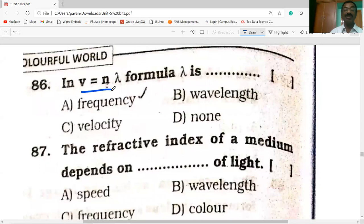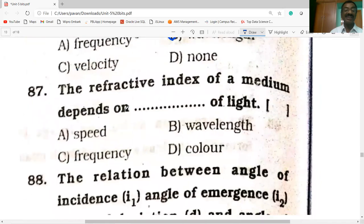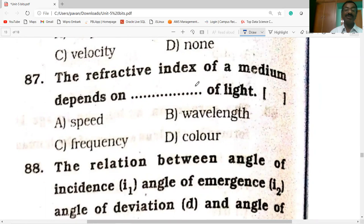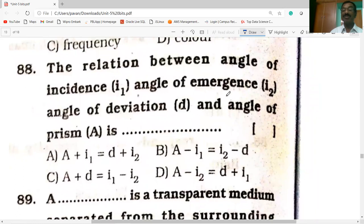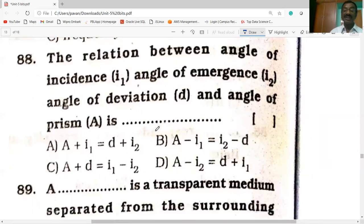If v = nλ, here λ (lambda) refers to wavelength, n refers to frequency, and v refers to velocity. The refractive index of a medium depends on the wavelength of light. The relation between angle of incidence, angle of emergence, angle of deviation, and angle of prism is: A + D = i1 + i2.